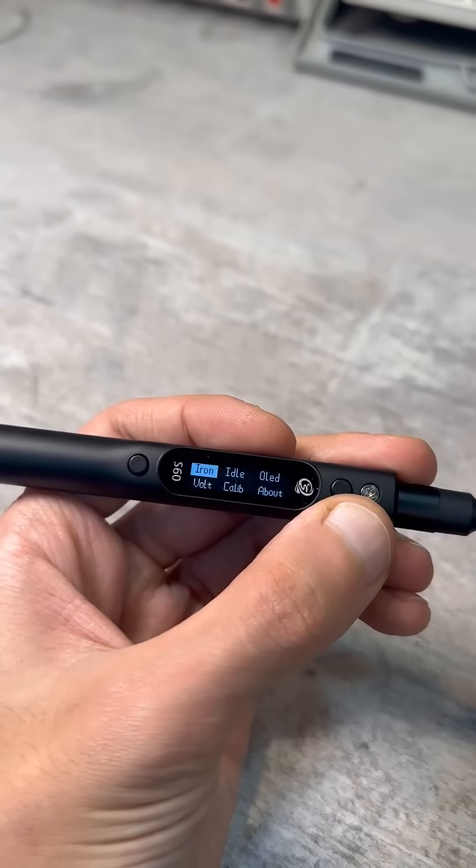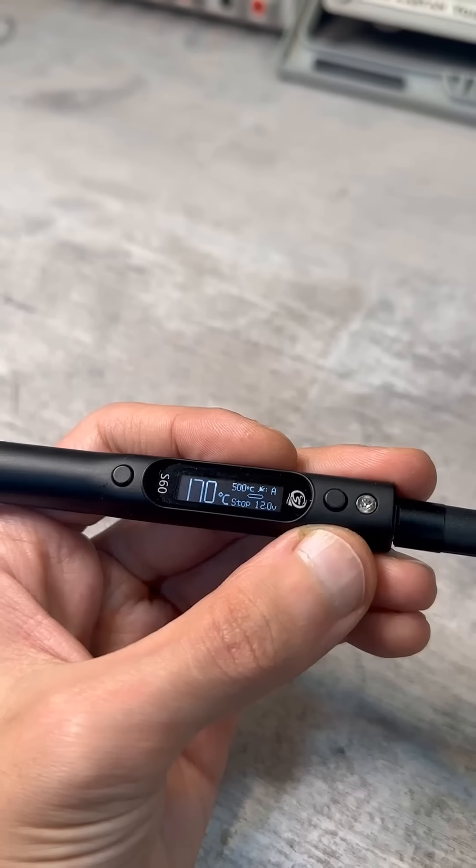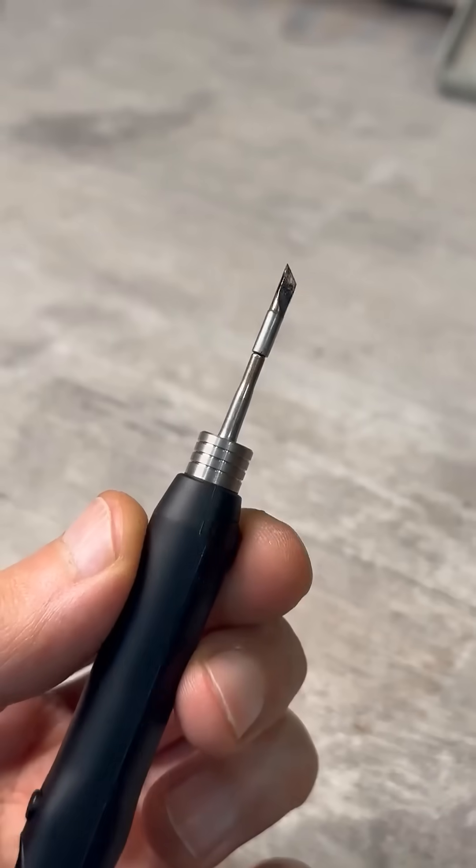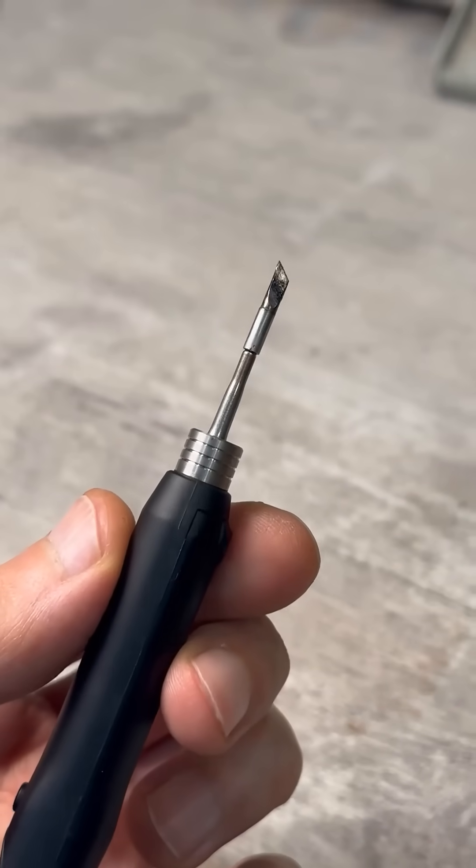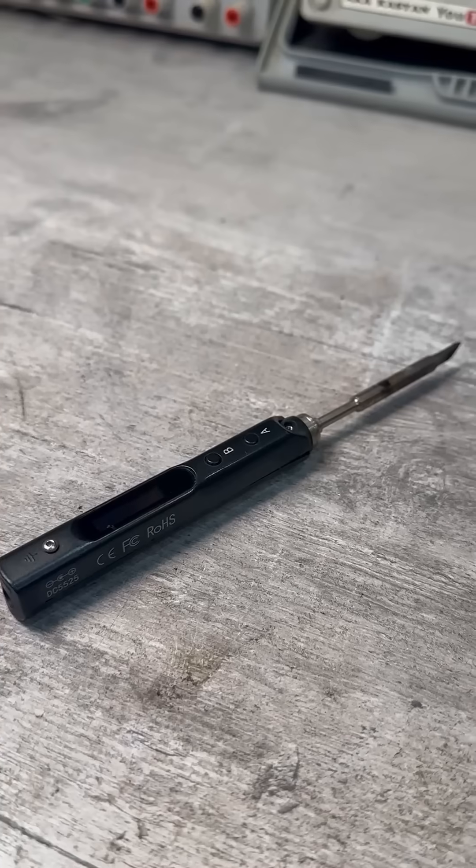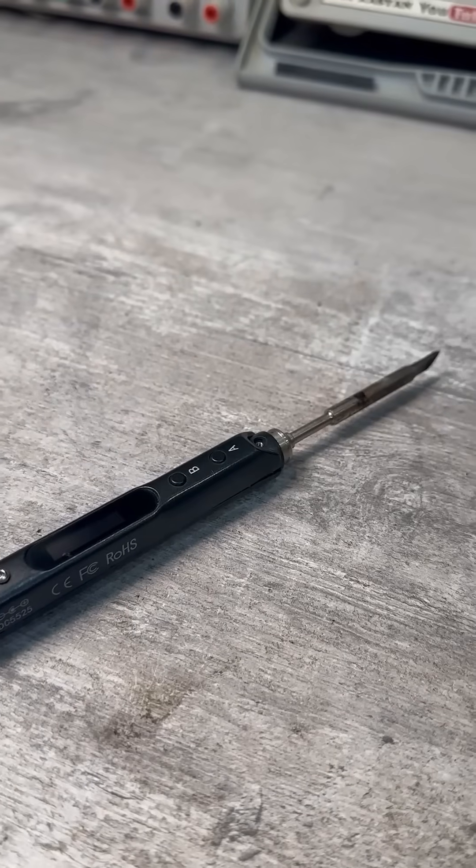The soldering iron is programmable, with a temperature up to 500 degrees. It has all the same features as popular soldering irons like the TS100.